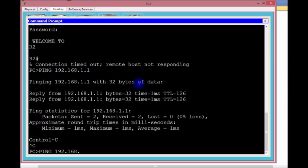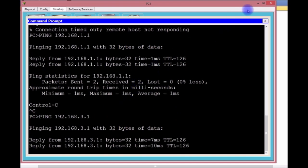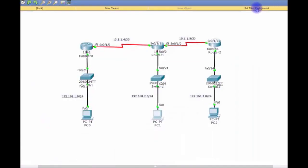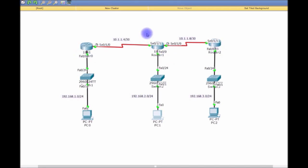You can see we're using a combination of static and default routes. We have default routes on our outer edge routers and we're using static routes here with the default administrative distance of zero.